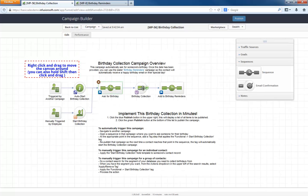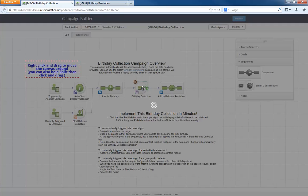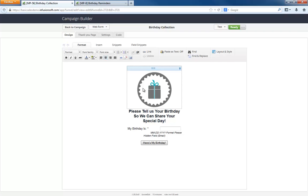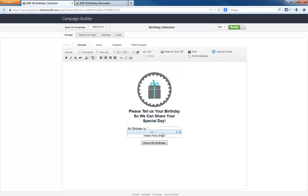Both emails are pointing to this birthday collection form. It's a really easy form to fill out, too, because it's just asking for their birthday. This email field that's hidden gets pre-populated from the email link and is how Infusionsoft knows who is providing a birthday.